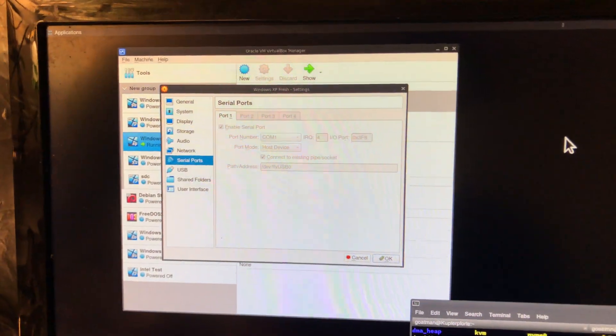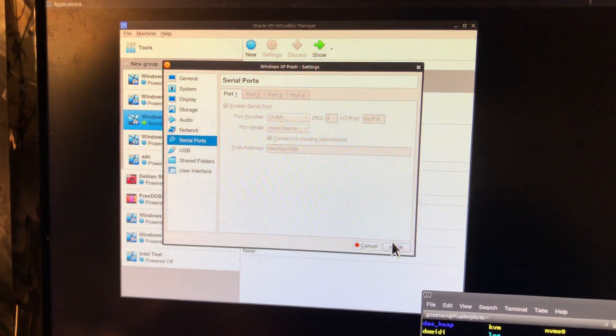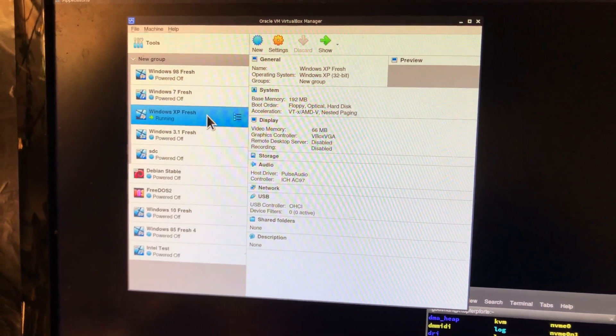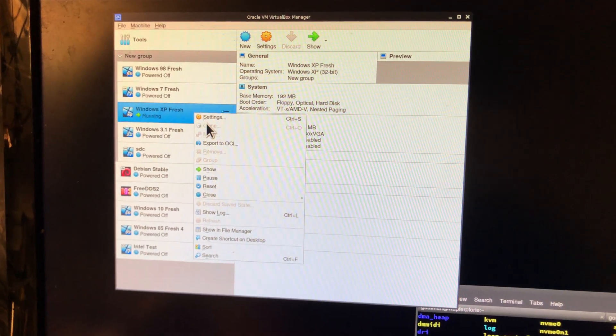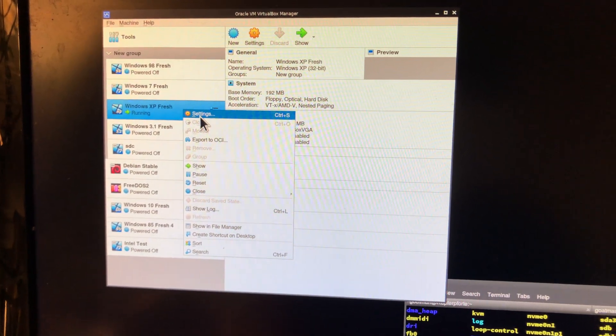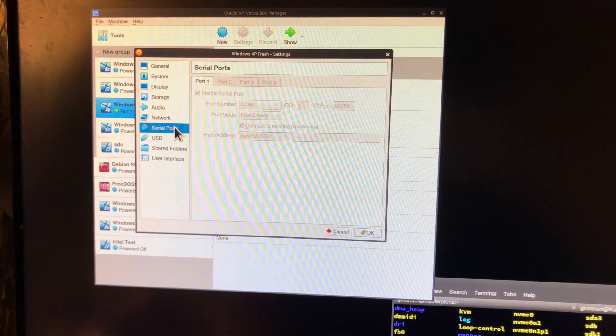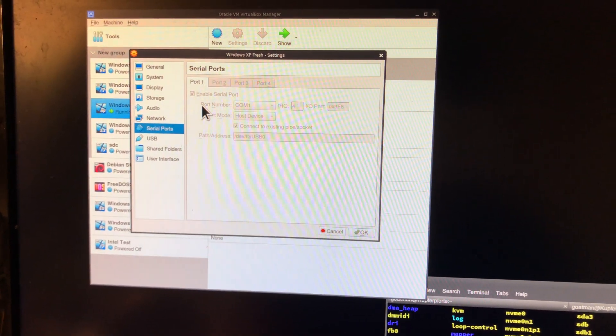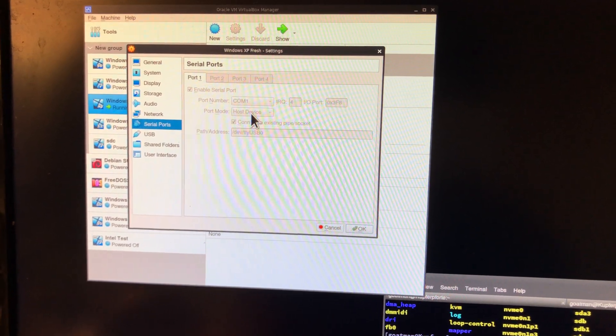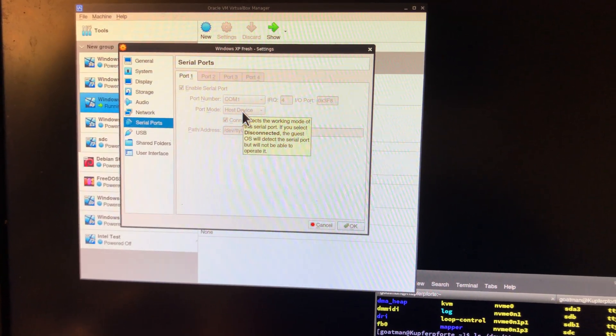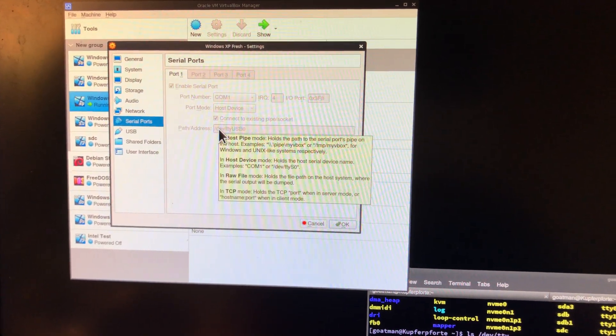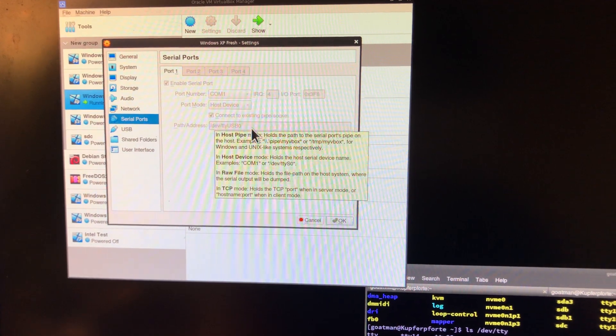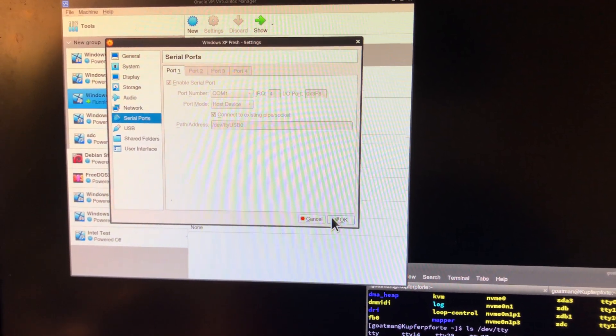You go into VirtualBox. This is Windows XP, the operating system I'm using. You enable the serial port and select host device. Then you enter the device node here, click OK, and start the machine.